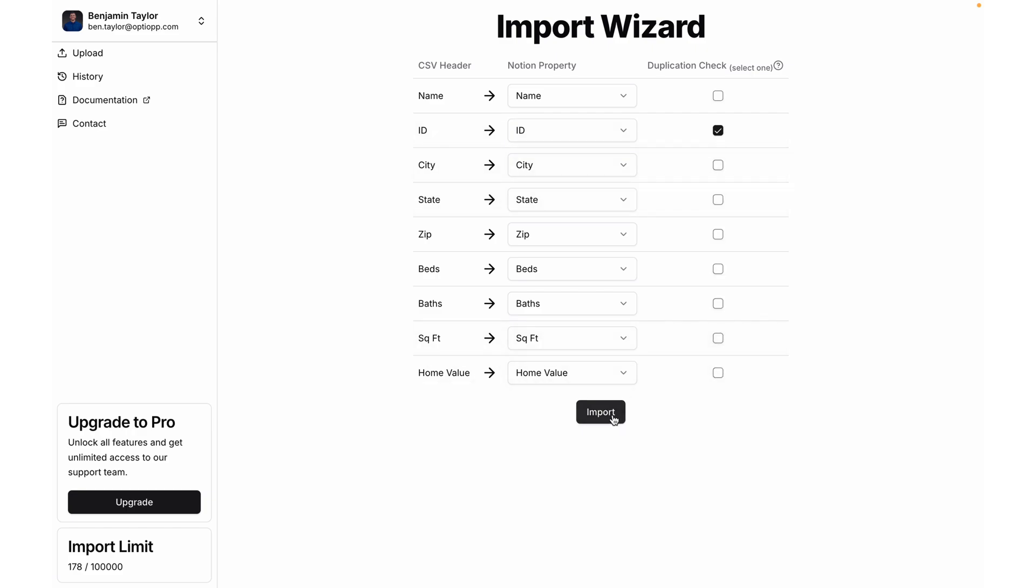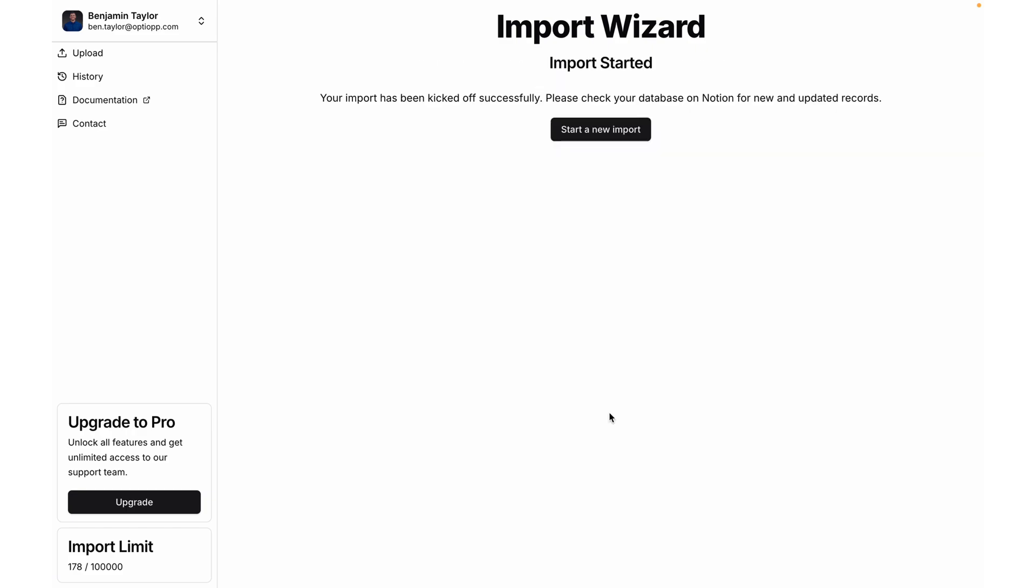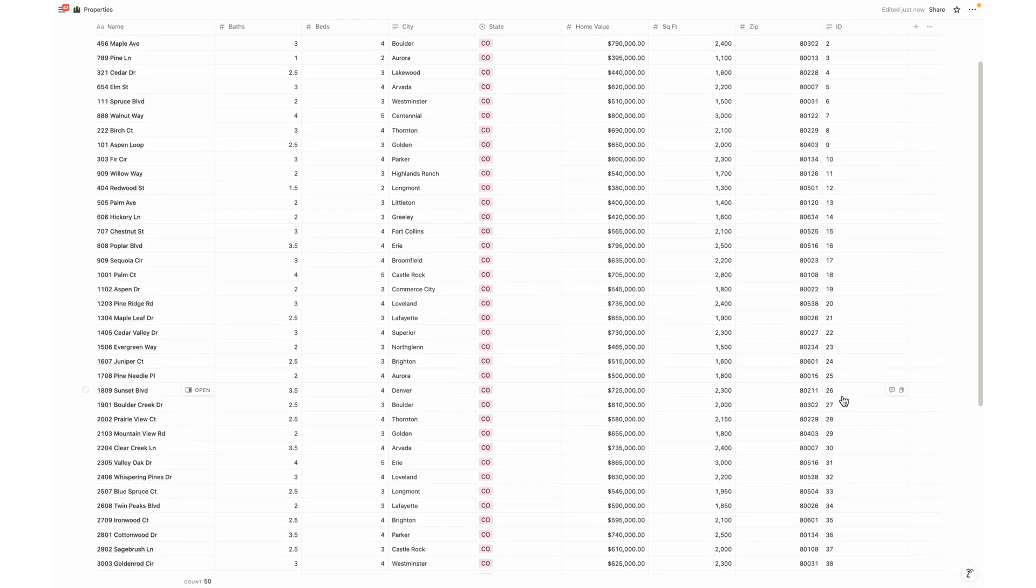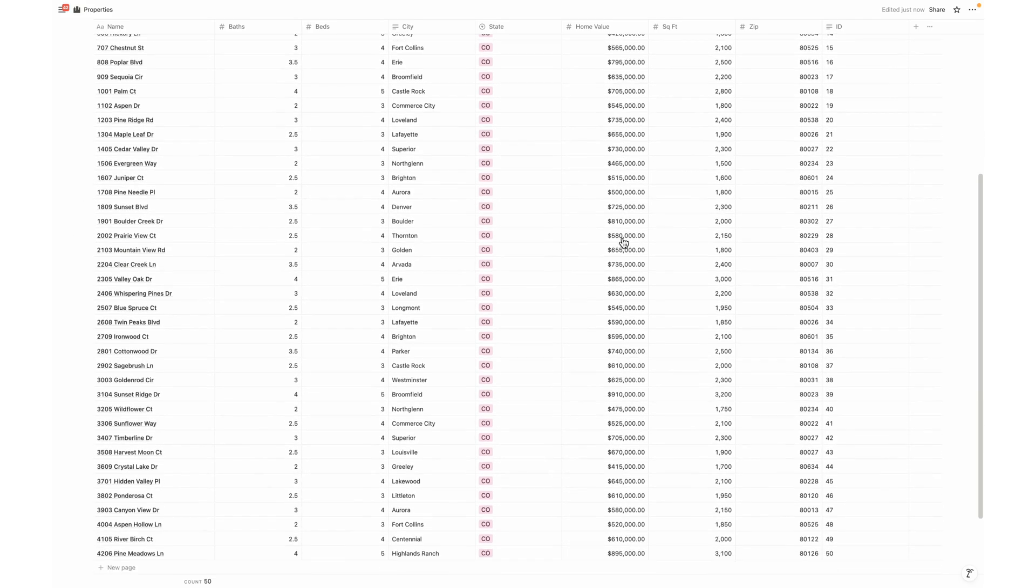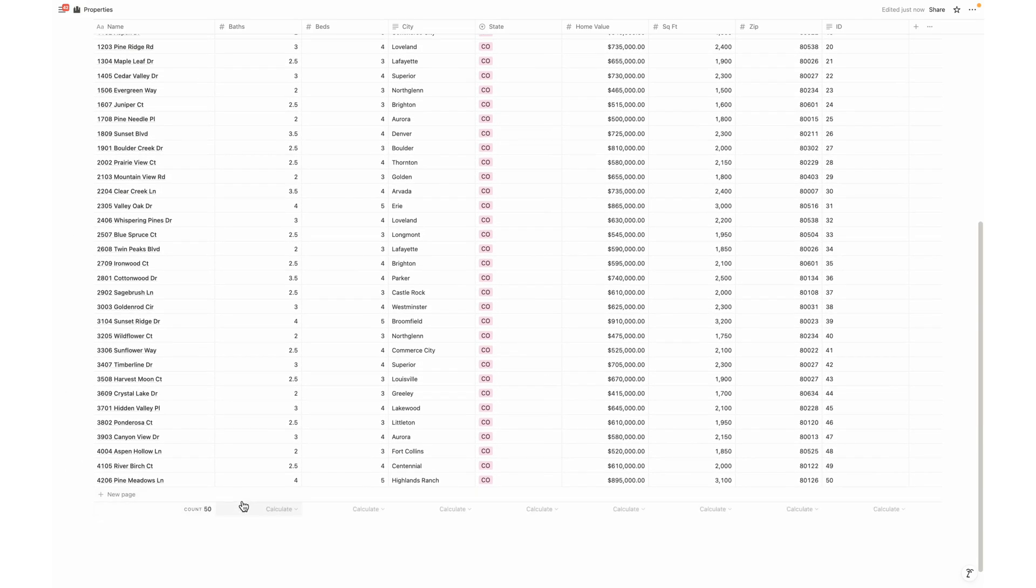Now it's time to go over to Notion to see if the records imported successfully into our Notion database. And there you go. Up to those 25 first records, we've successfully updated the home values without creating duplicates. And then we have also added another 25 new properties, giving us a count of 50.